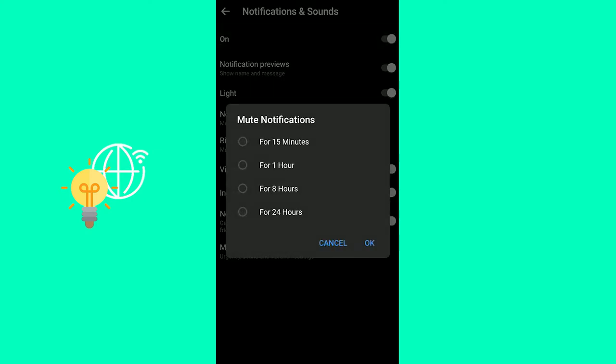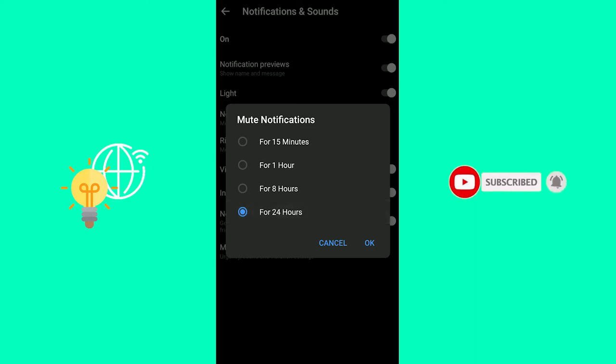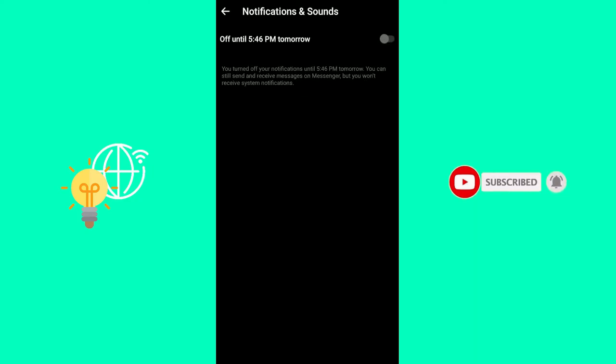Click that. Now you can mute your notifications for 15 minutes, an hour, 8 hours, or 24 hours. Let's say 24 hours. Click OK. Now it's off until 5 p.m. and 46 minutes tomorrow.